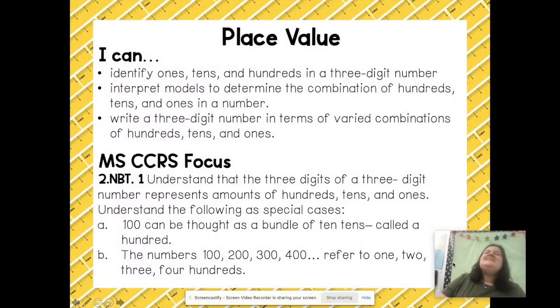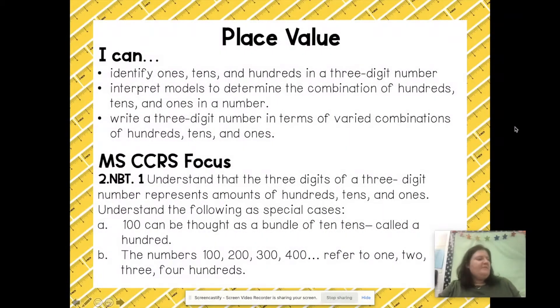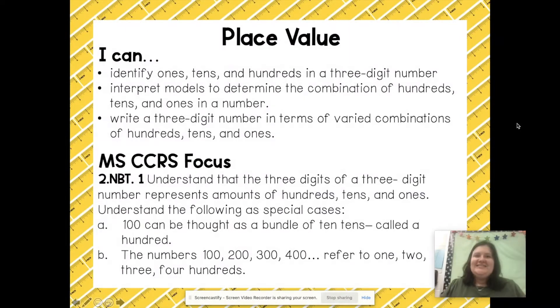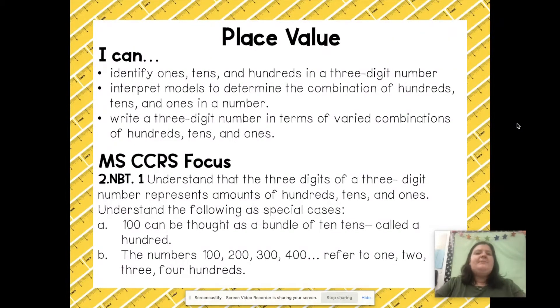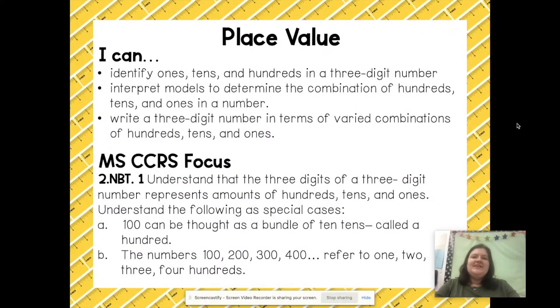Hey boys and girls, today we're going to be going over one of my favorite things in the entire world: place value. So by the end of this video you are going to be able to identify ones, tens, and hundreds in a three-digit number.